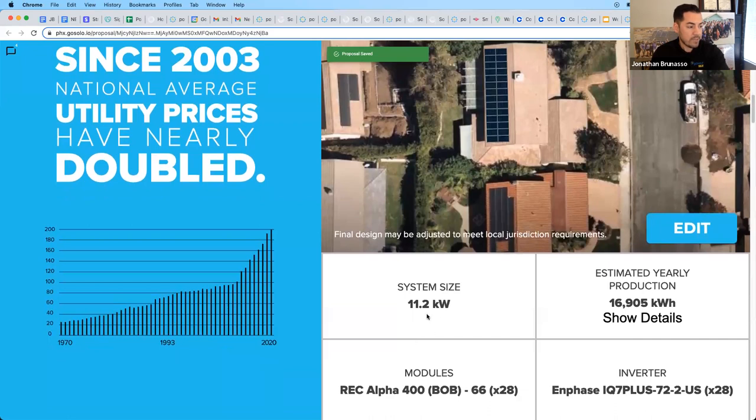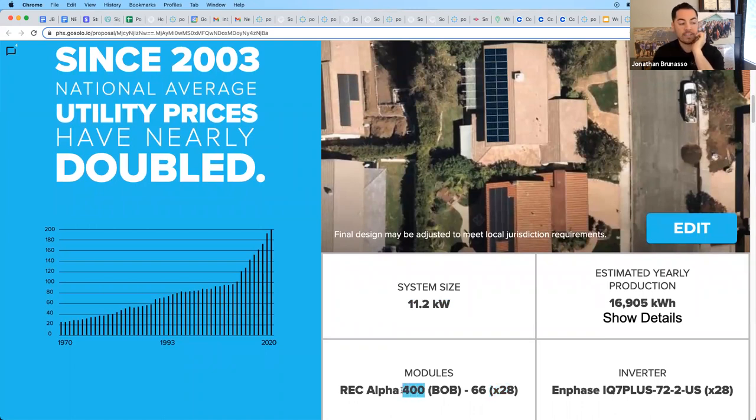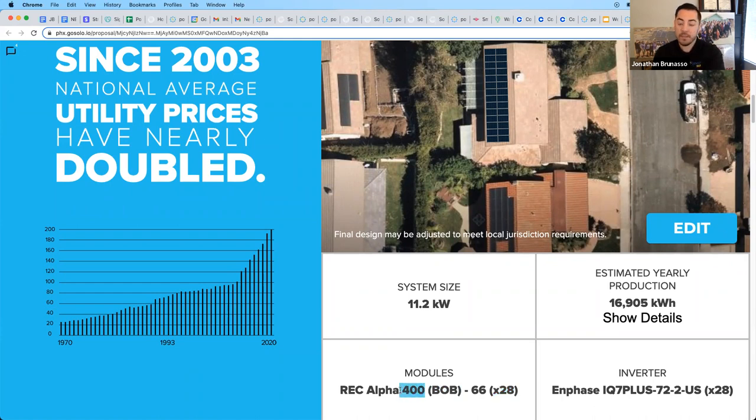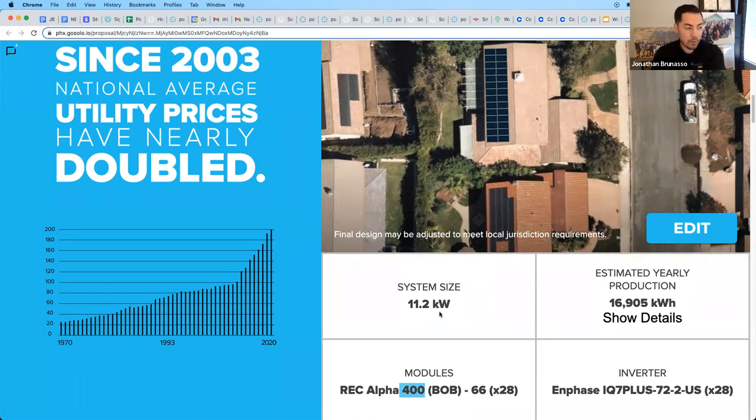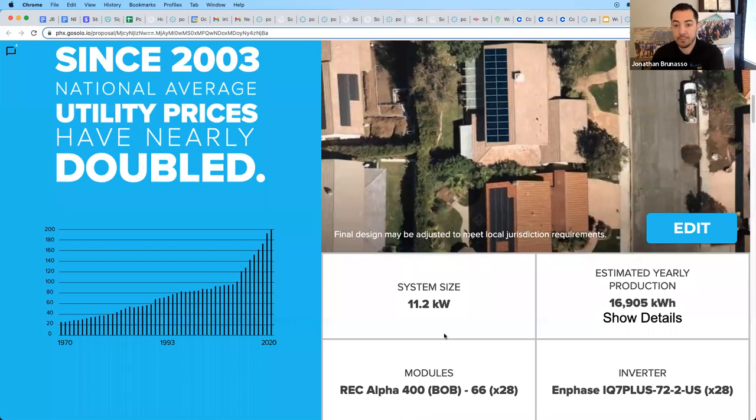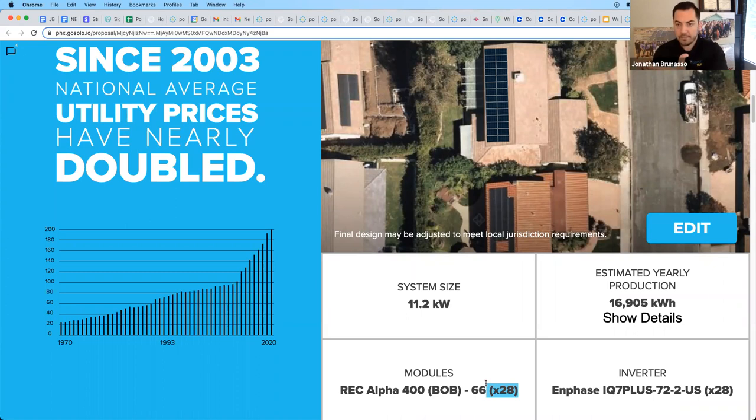You can see that we have an 11.2 kilowatt system because we have 28 panels and they're 400 watts each. And they're also black on black, so they're more aesthetically pleasing. So if you take 28 times 400 watts, it's 11,200 watts system or 11.2 kilowatt system. The size of the system is the most important when comparing apples to apples or comparing other systems. Another competitor might give 34 panels and the homeowner's like, oh, they're giving me 34. But they're only 300 watt panels. So you have to make sure to know how to compare systems, apples to apples.